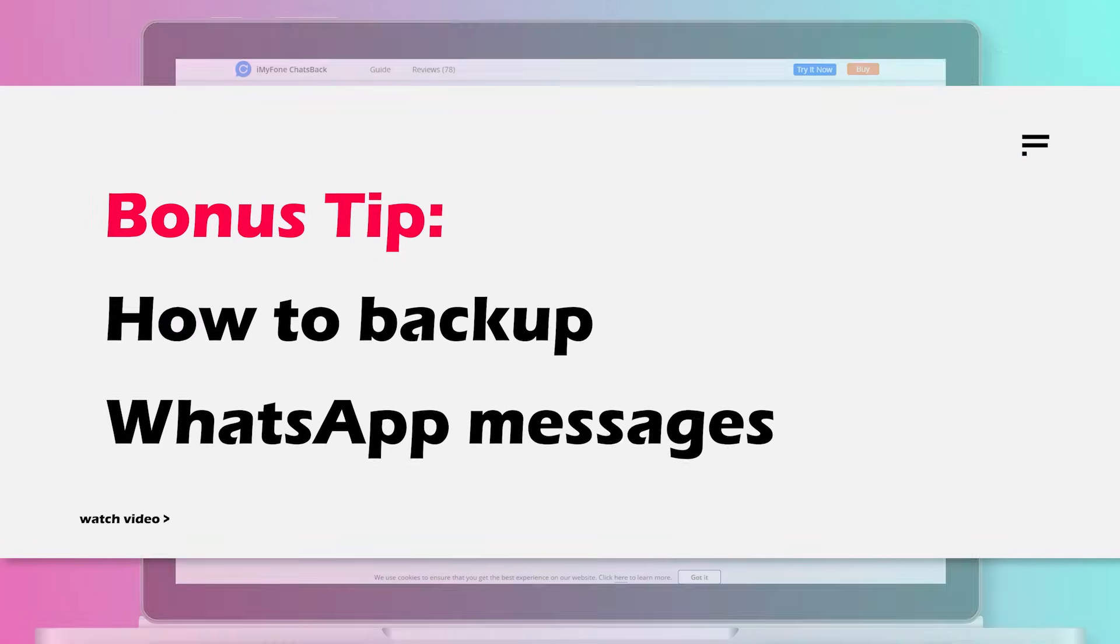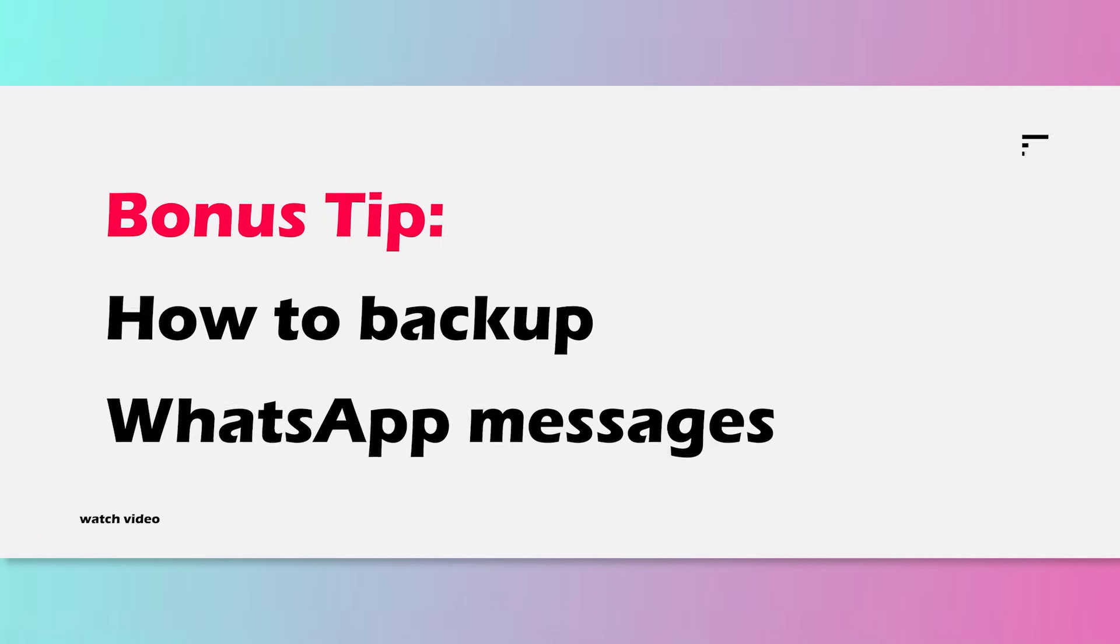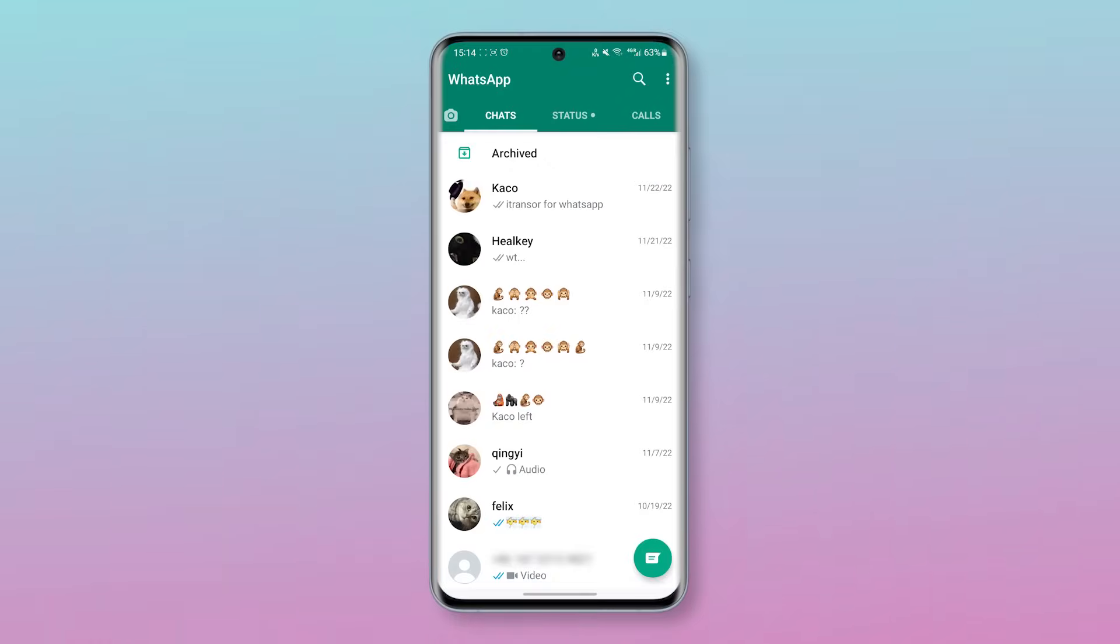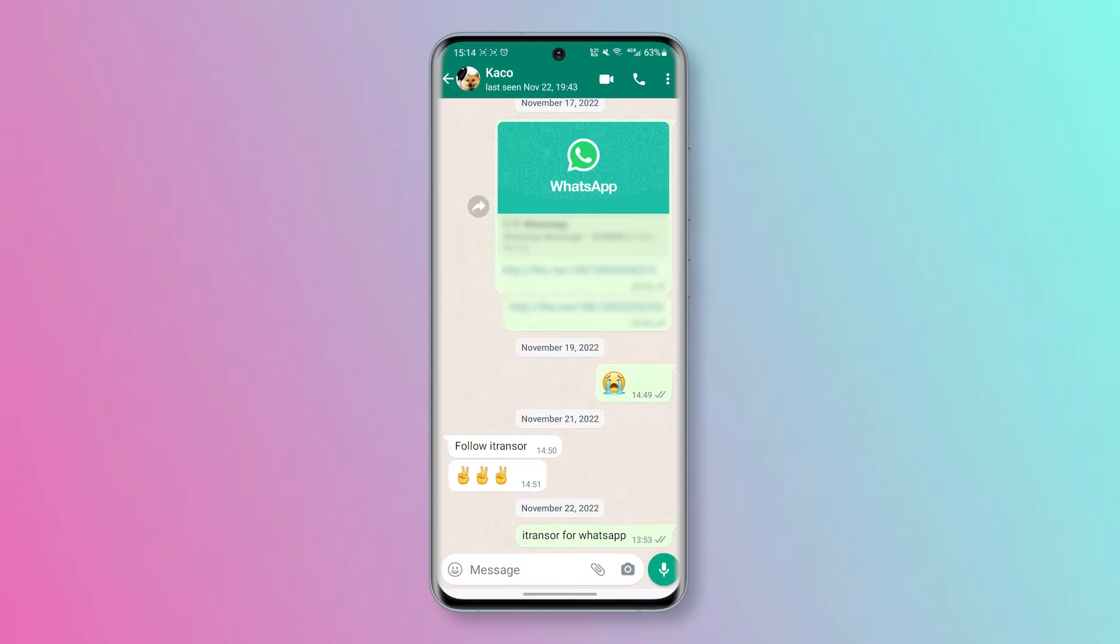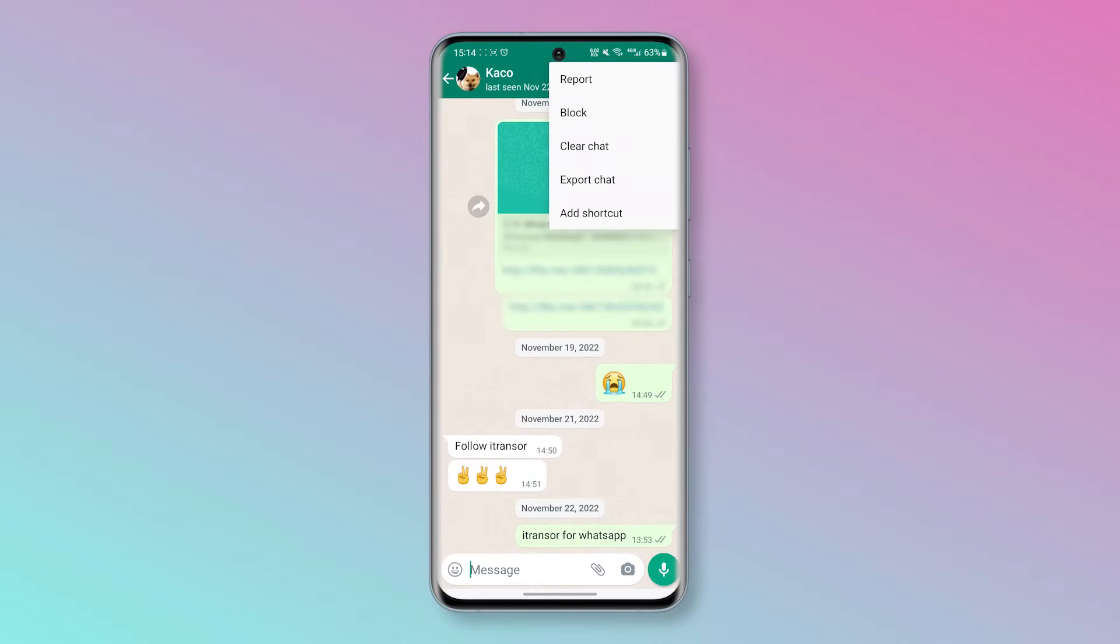In the last part, I will show you a few small tips about how to backup WhatsApp messages. Let's start. Tip 1. When open WhatsApp, please click on the contact's name, select more, then tap on export chat.